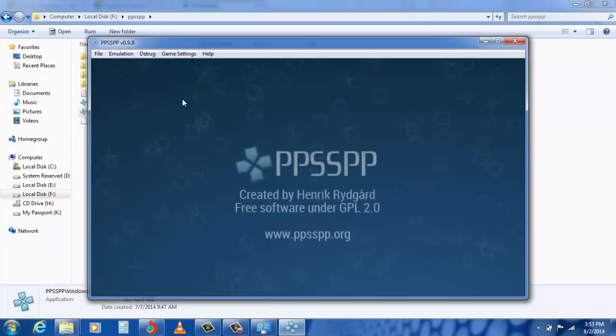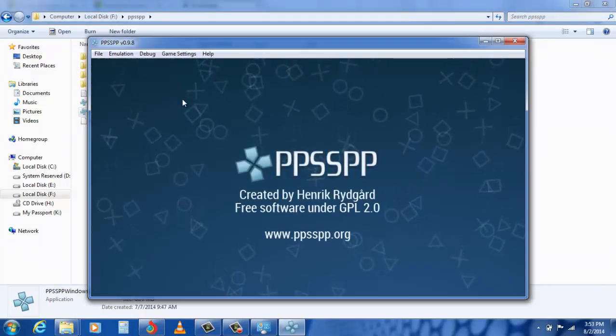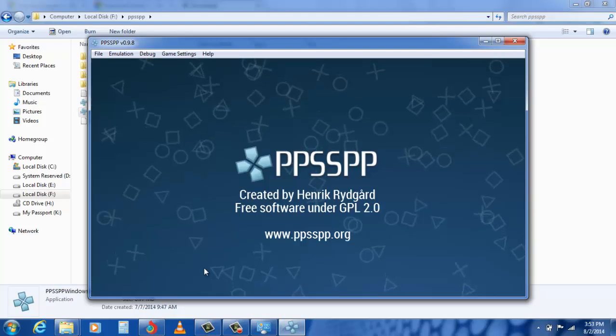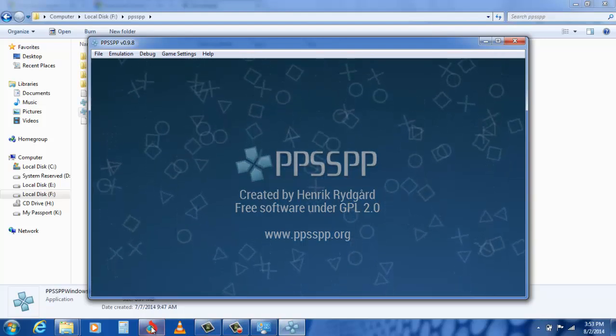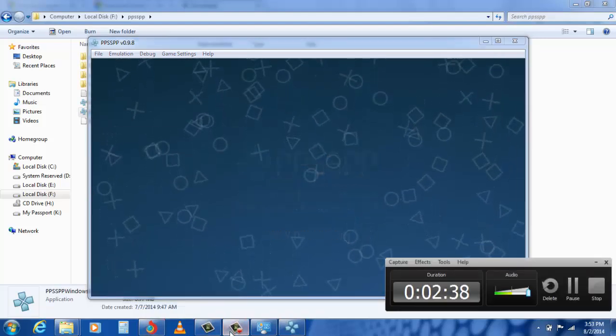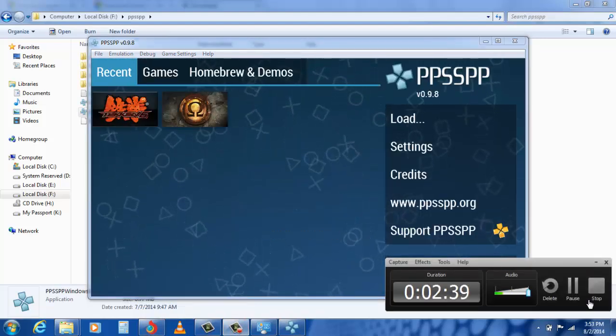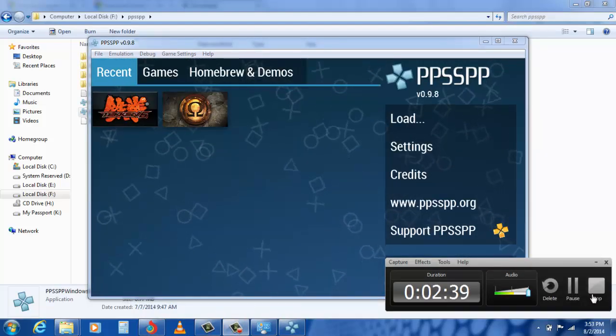Yes, it is running quite smoothly and very well, and there is no pop-up showing any error. Hence the problem is fixed. Thank you.